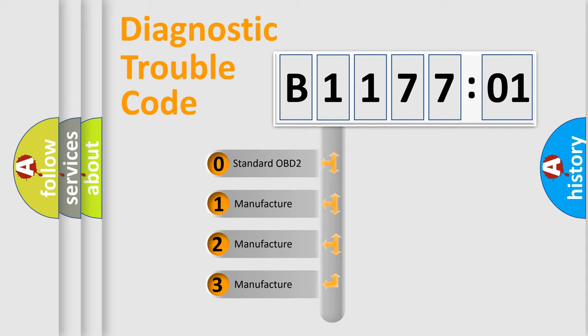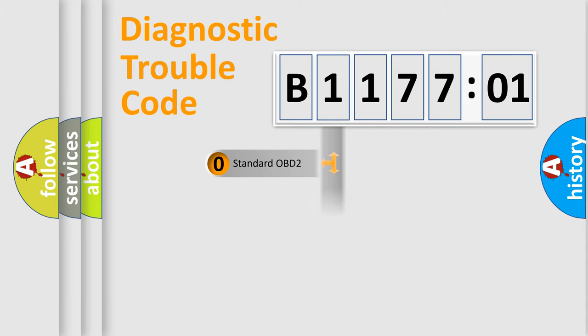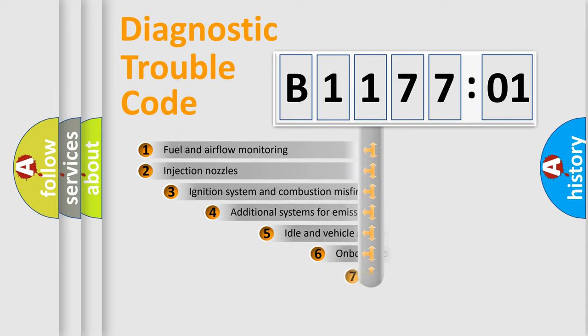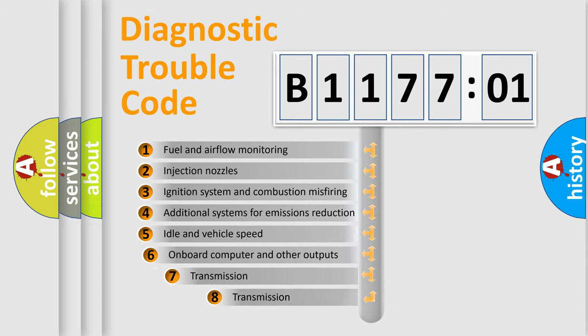If the second character is expressed as zero, it is a standardized error. In the case of numbers 1, 2, or 3, it is a manufacturer-specific expression of the car-specific error.